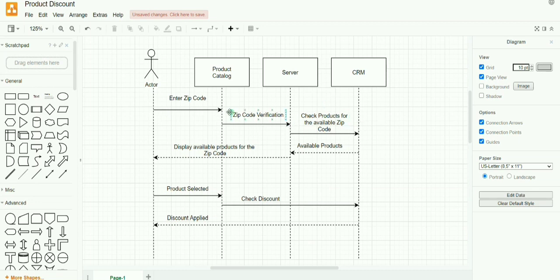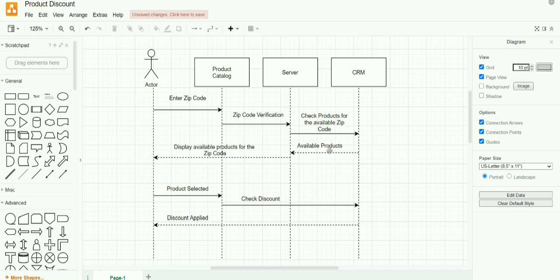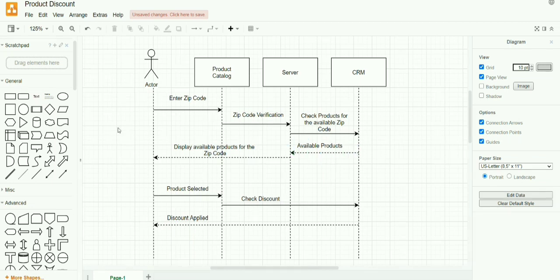Here the arrow that connects one object to another is called the interaction. Here each and every object interacts with such arrows. And when an object returns a message to another object, it is called the return value or return message, which is always described in the dashed arrow mark.